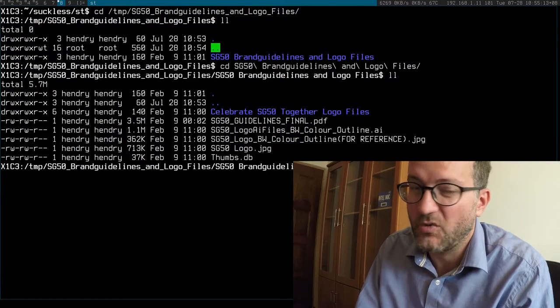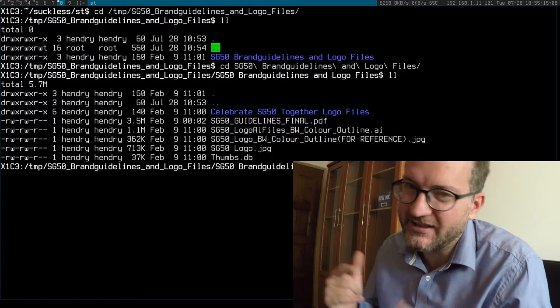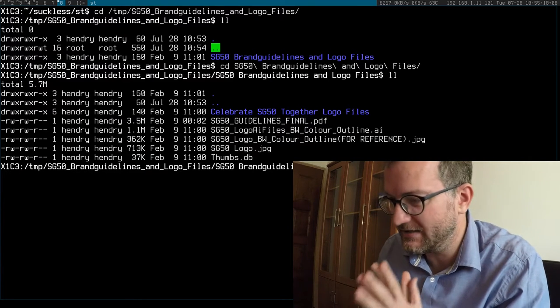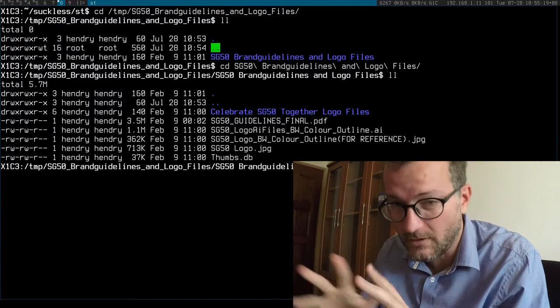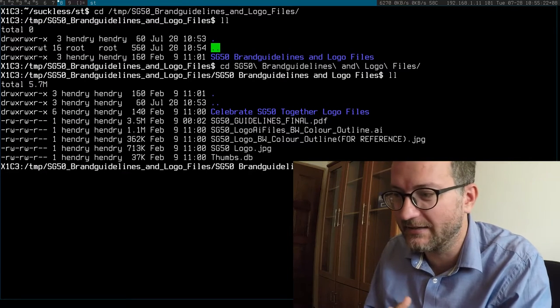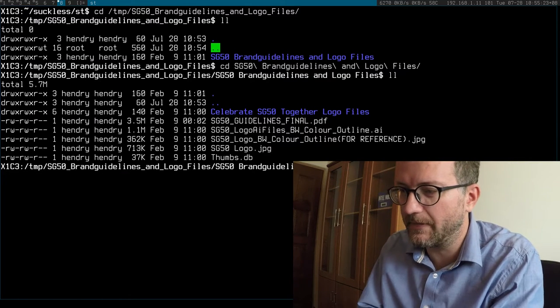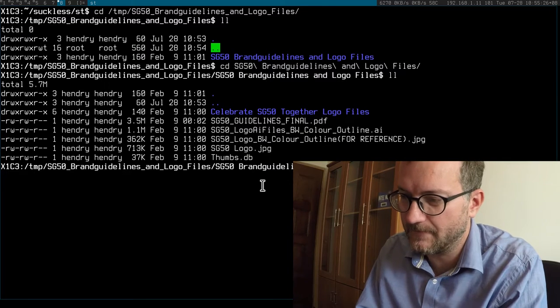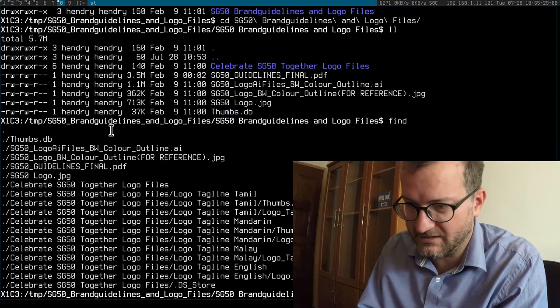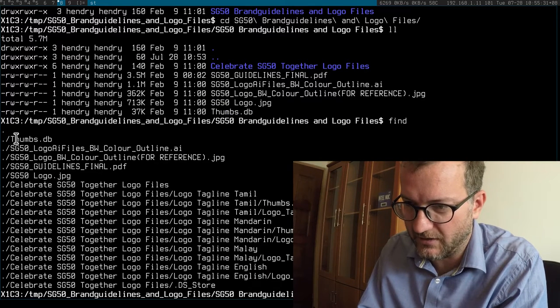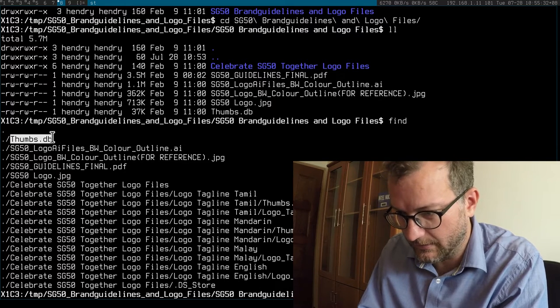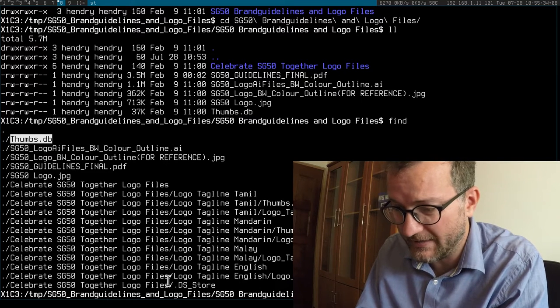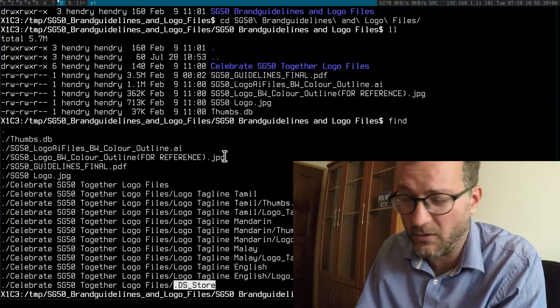So what's in the zip file? You get the sort of standard guidelines in a PDF - okay, I can read that. But the worst thing is all these junk files, you know, the thumbs.db I guess that's from Windows, and the DS Store that's from Mac OS 10.